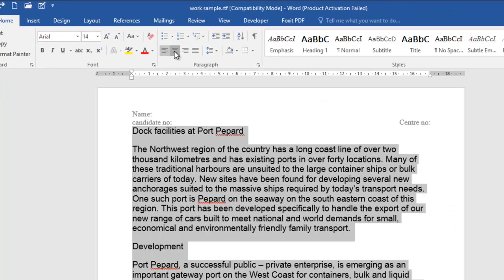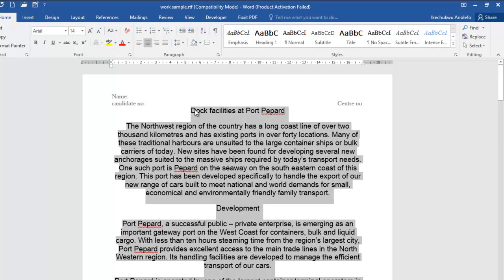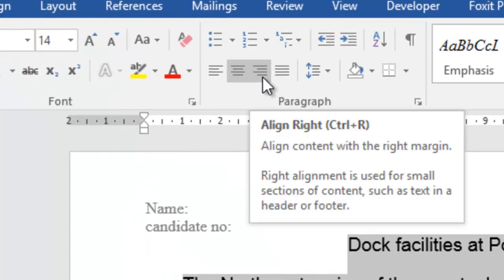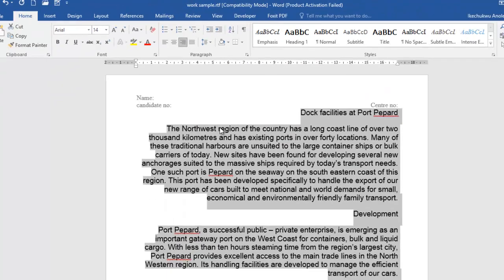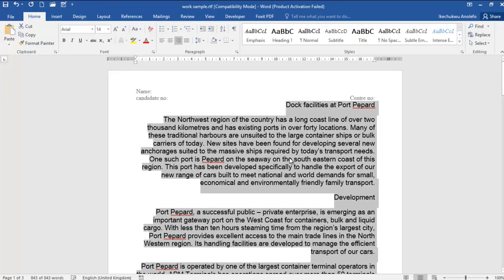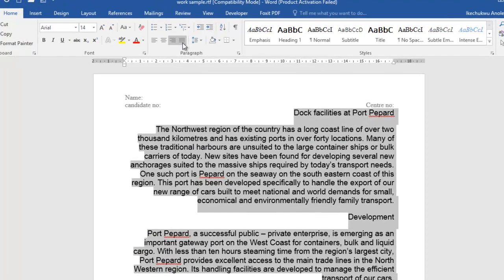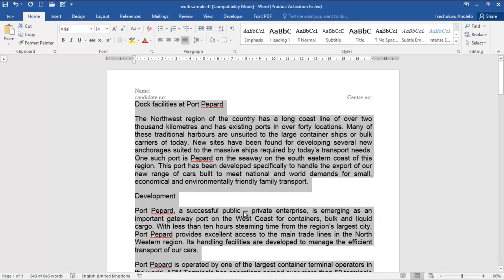If I click center aligned, you can see the behavior. Then if I go to right aligned, just take note of the dropdown showing the name and the shortcut you can use for each alignment. Click on that and see the behavior of the page. And then if I click justify, the text will be adjusted exactly to the margins — to the end of the margins.